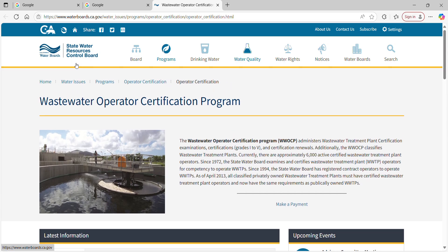I'm starting with California because it's the state I live in and work in. I will be doing all 50 states because every state has some weird nuanced thing they do. There's definitely a need for this tutorial.